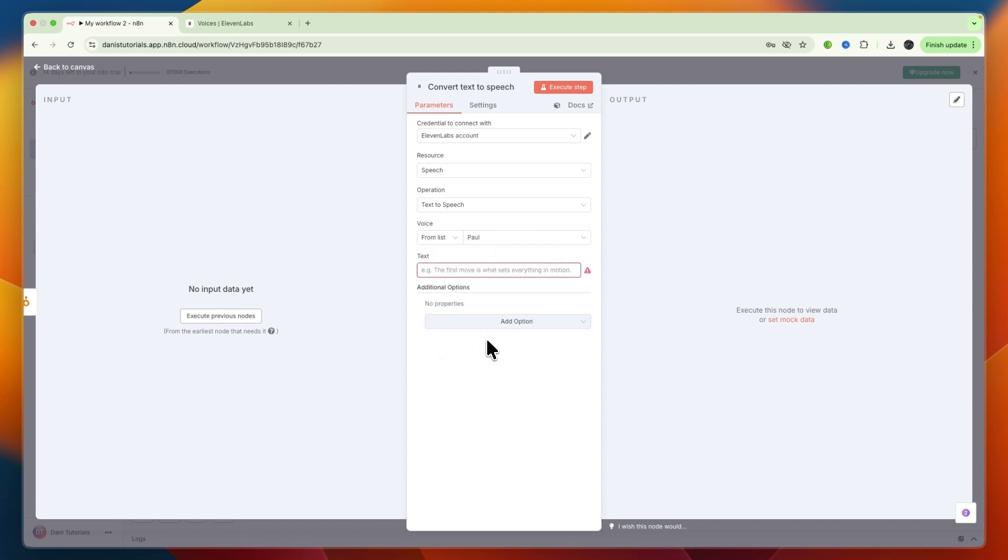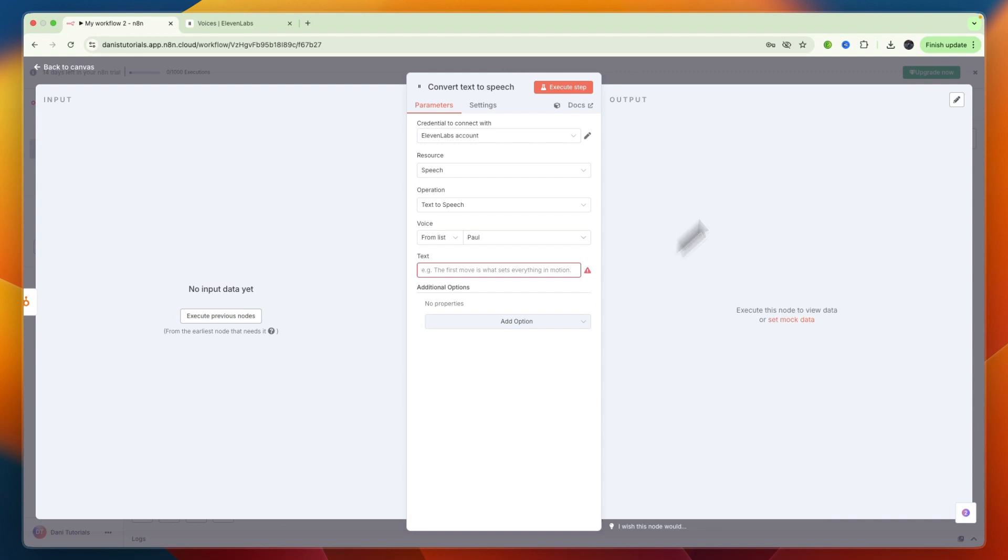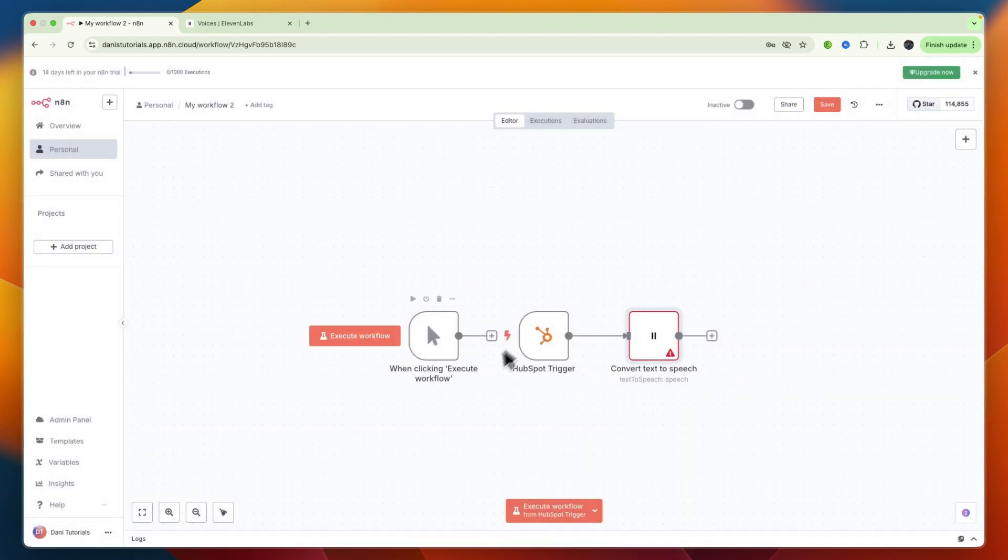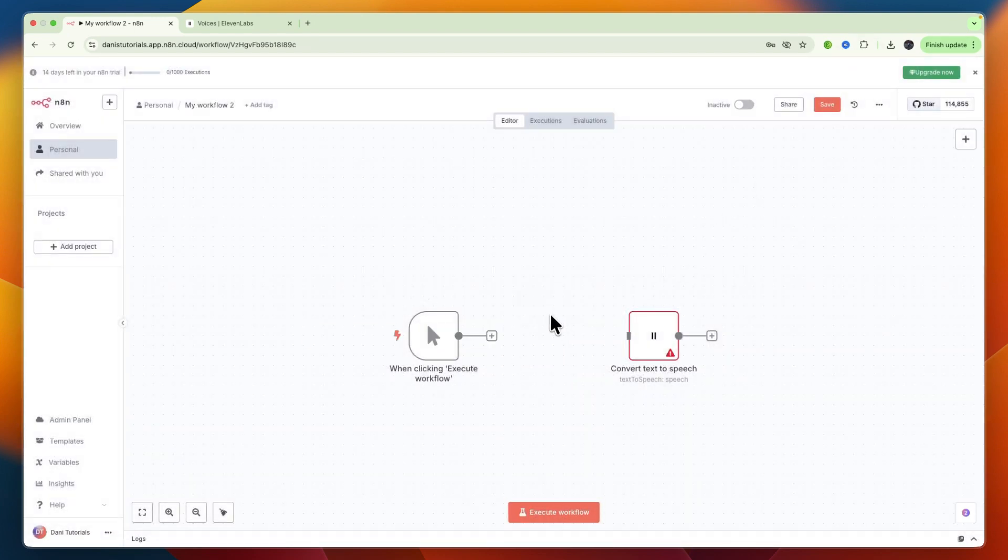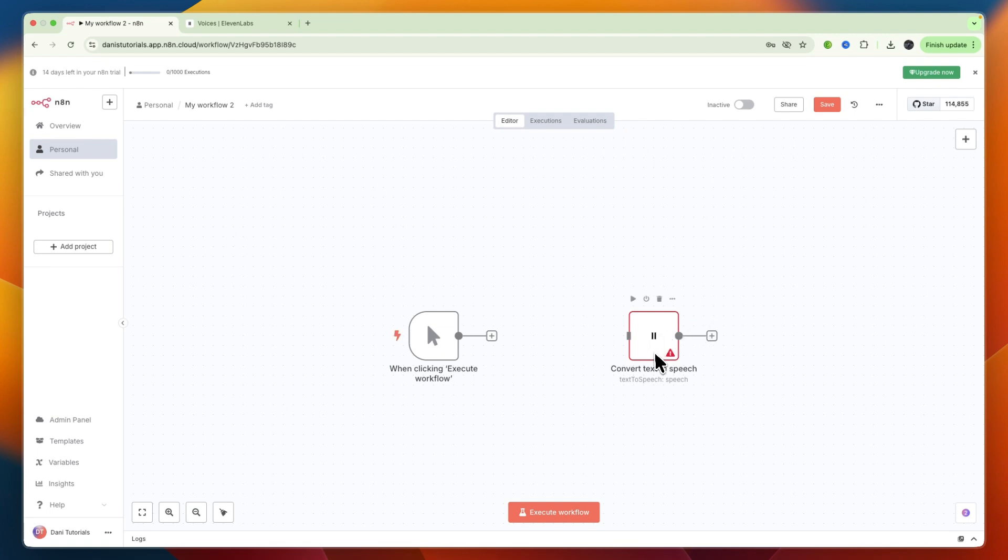And then for the text, you can also use previous nodes to execute the input data. So if you want to convert text to speech, then you probably want to connect it to another tool. So just have a trigger for that, or a previous node, where it inputs the text into 11labs.